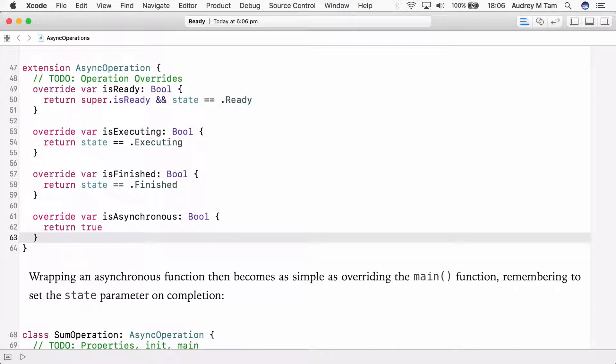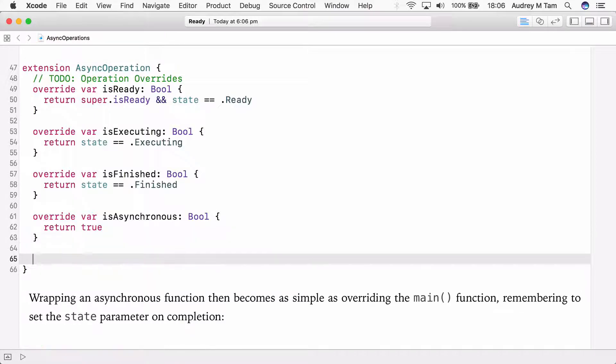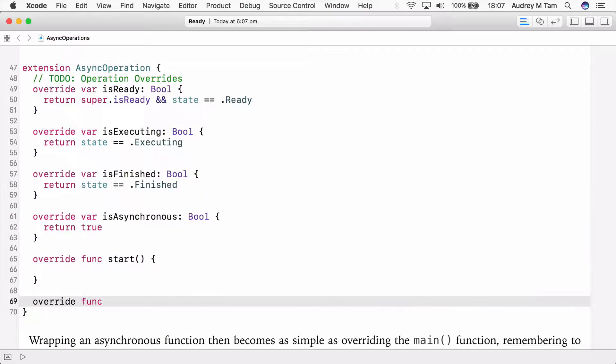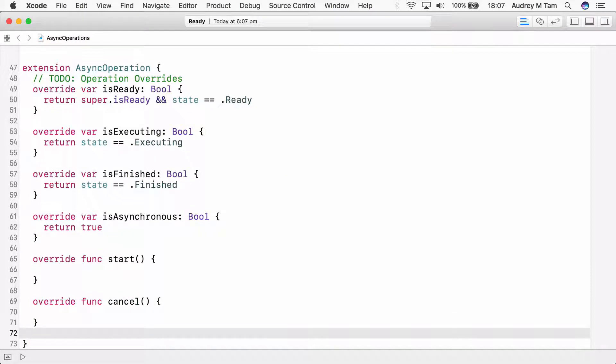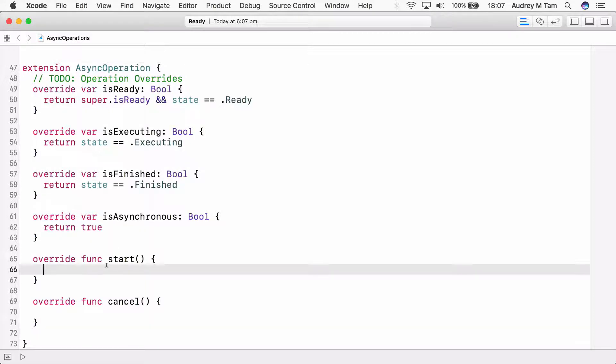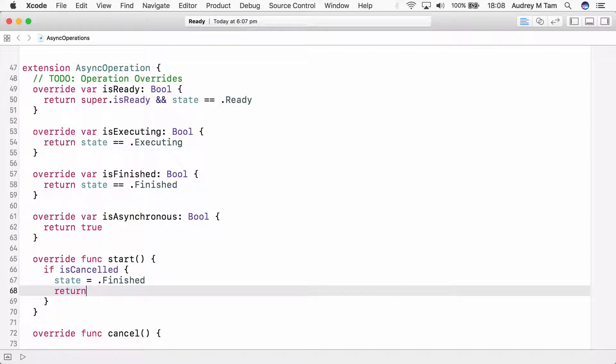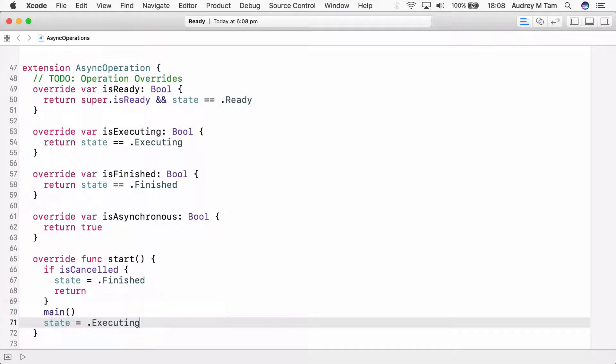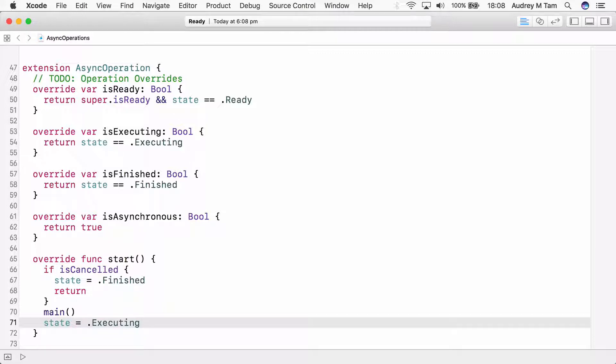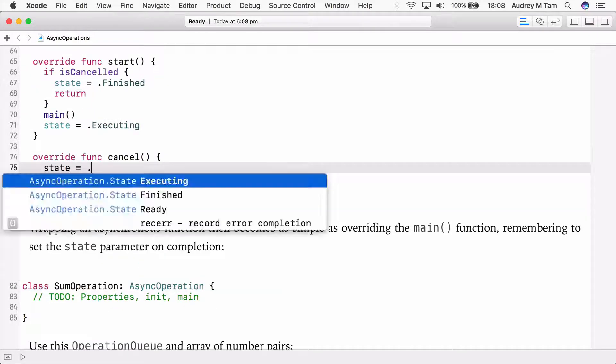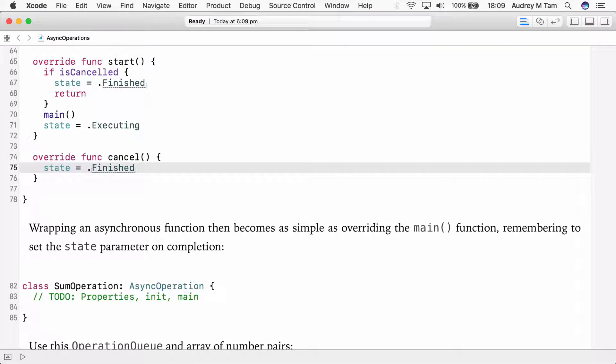We'll also override two methods, start and cancel. The start method should check if the operation has been cancelled and set state to finished or executing. So if the operation is cancelled, then change the state to finished. This is really important whenever you cancel an operation, as you'll see in video 9. So if the operation isn't cancelled, call the main function. Remember this is an asynchronous function that returns immediately, so we need to manually set its state to executing. Very soon we'll see that when the asynchronous function finishes, its completion handler must set state to finished. The final override is the cancel operation. Again, we need to maintain the state by setting it to finished.